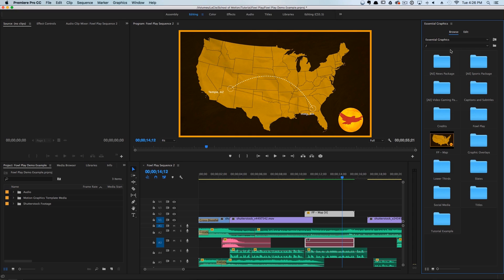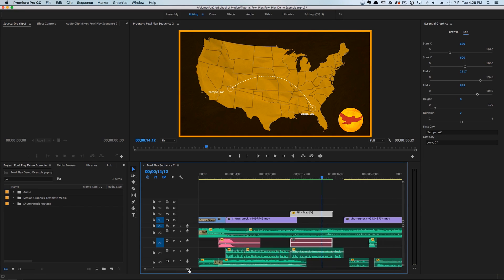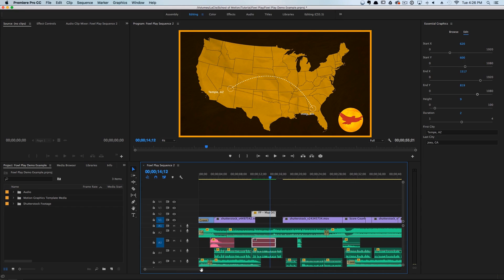Instead, we're going to focus on After Effects-based Essential Graphics template projects. Let's hop back over to After Effects — I'm going to show you how to create a lower third from scratch using the Essential Graphics panel, then we'll come back to Premiere Pro and I'll show you how this lower thirds motion graphic workflow might work in the real world.